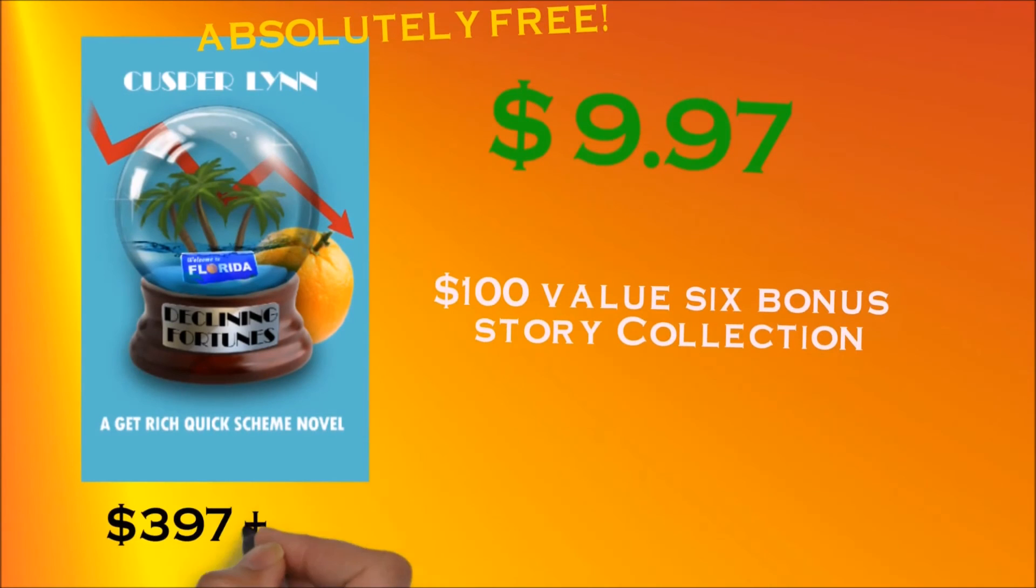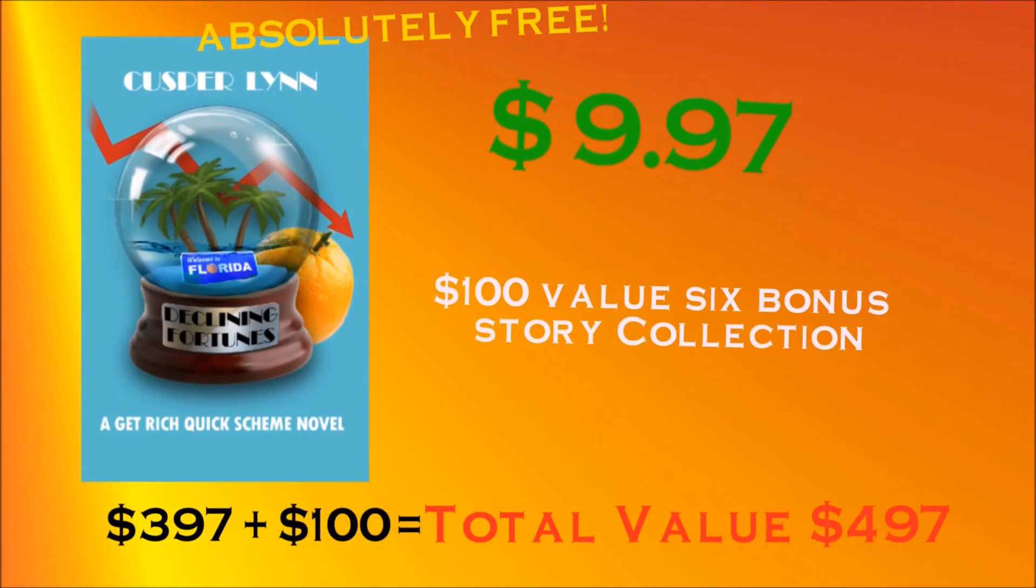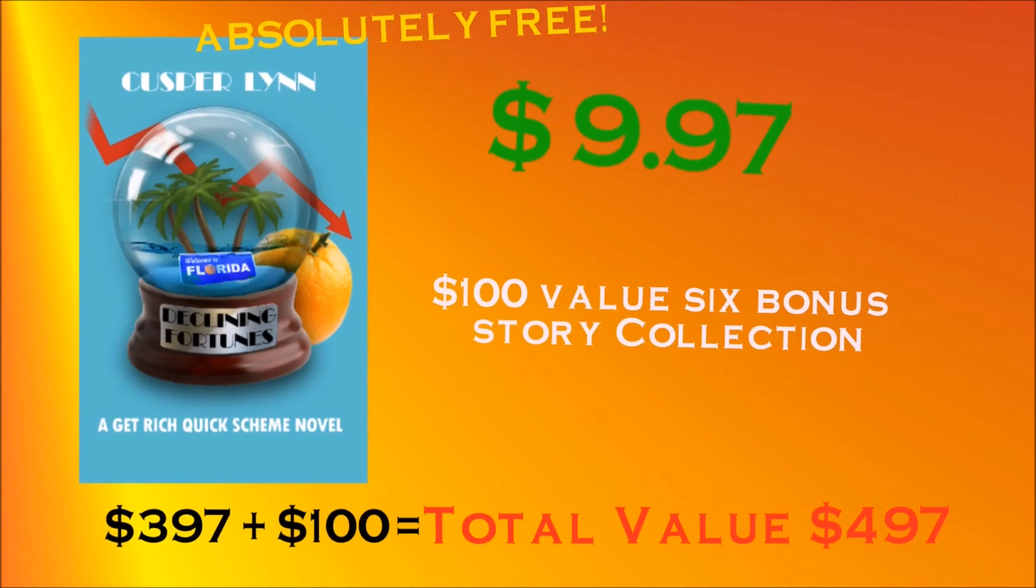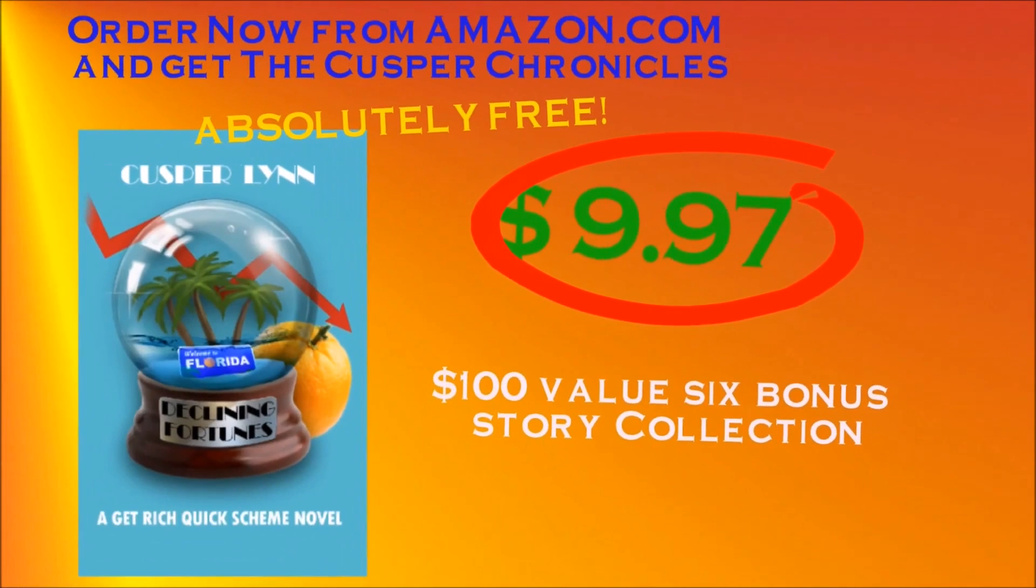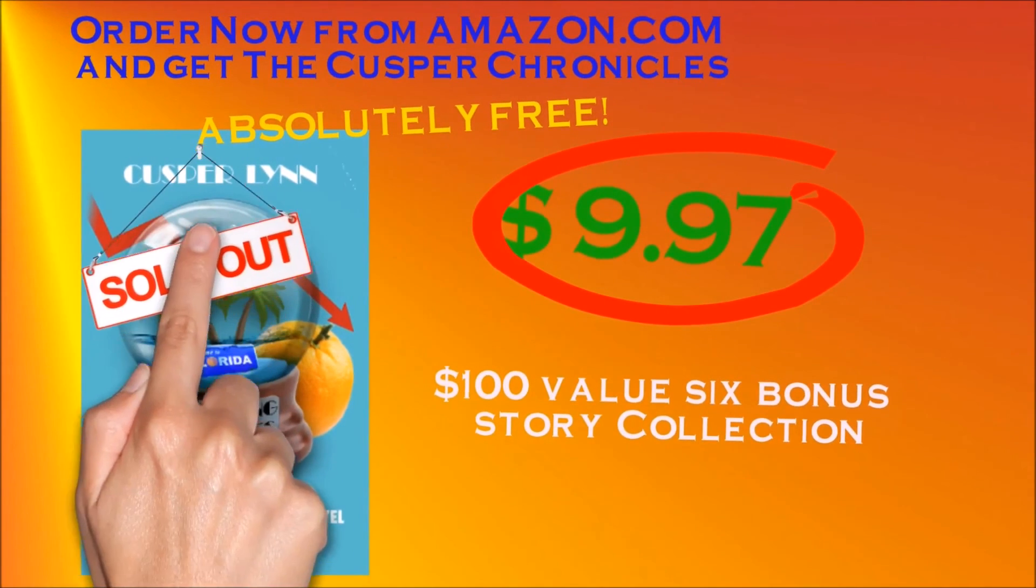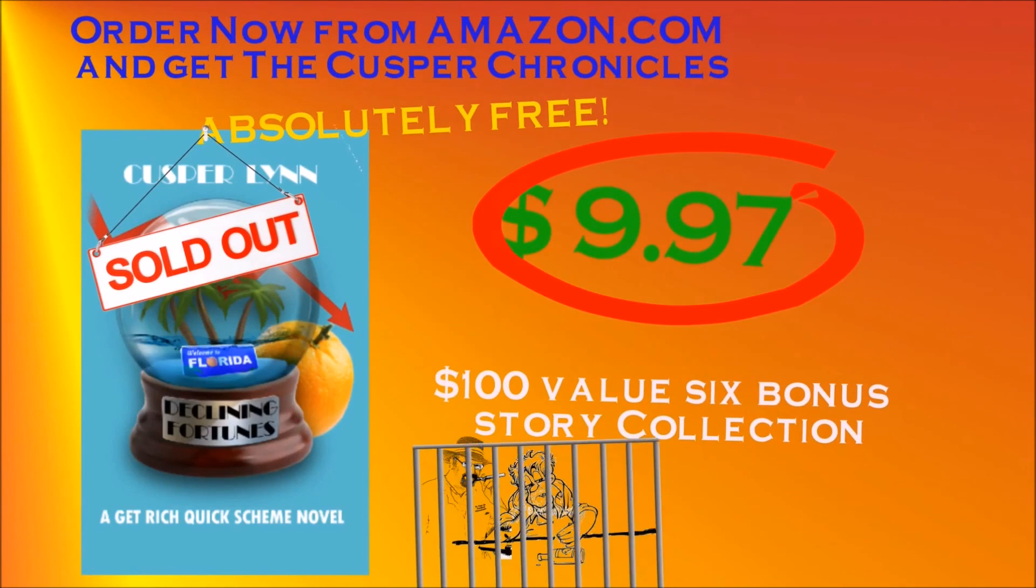You get Declining Fortunes, a get-rich-quick-scheme novel, and The Cusper Chronicles, a total value of four hundred ninety-seven dollars, all for the low, low price of nine ninety-seven. So order your copy now before they're sold out, or we're all in jail.